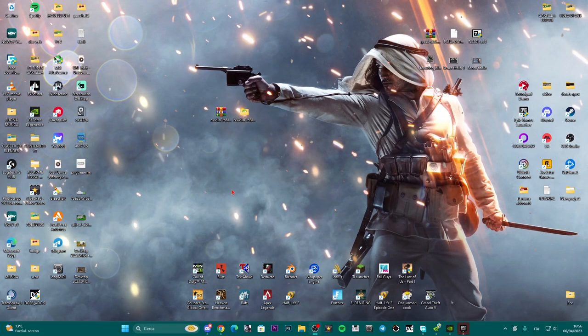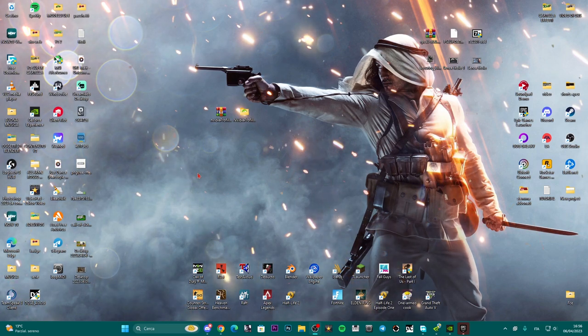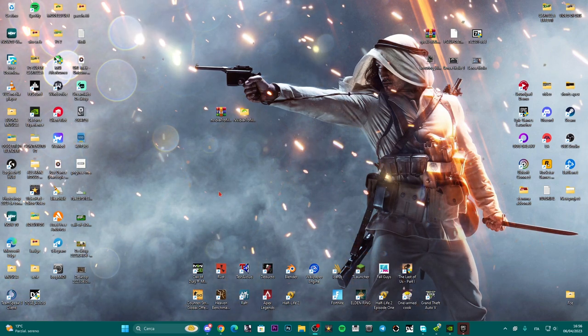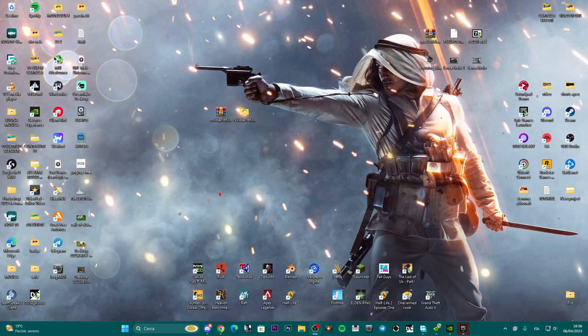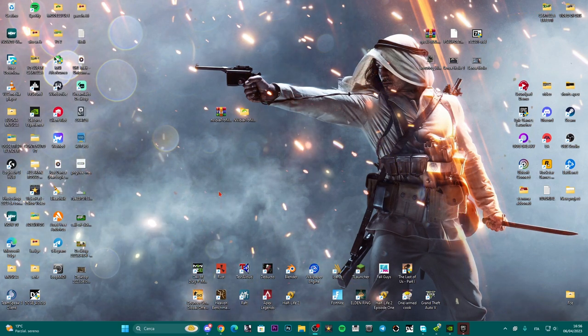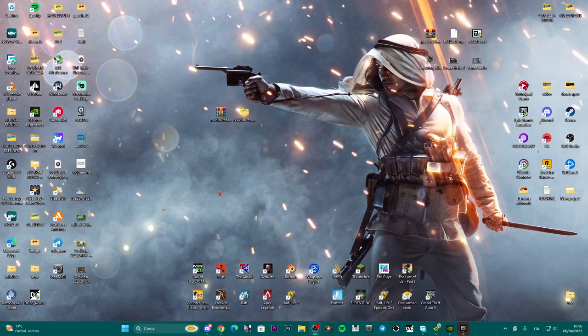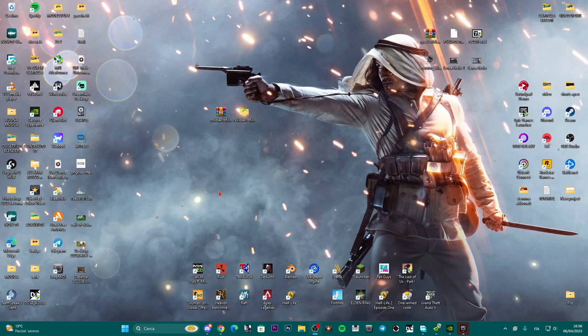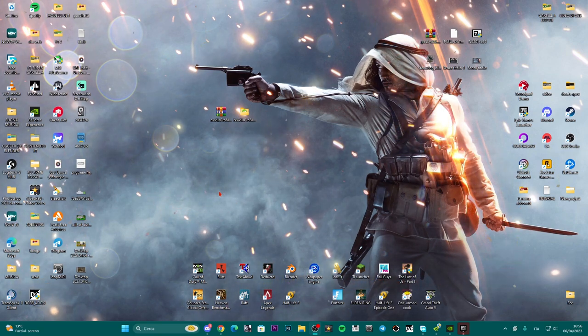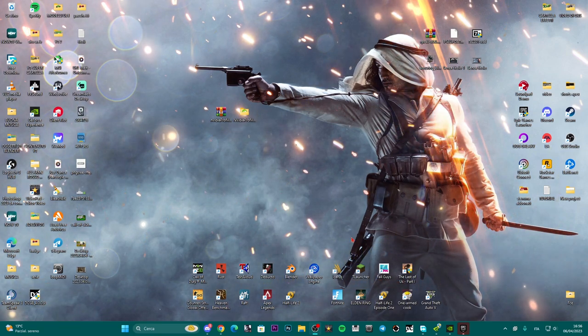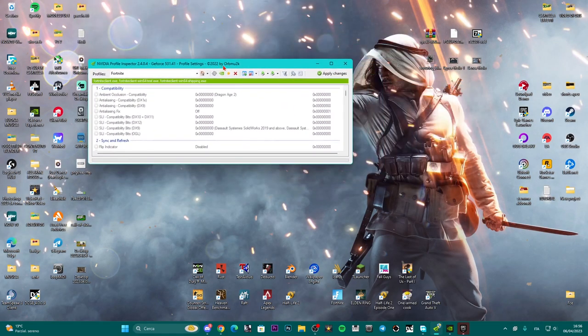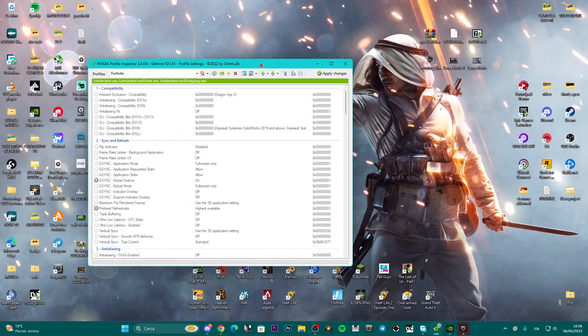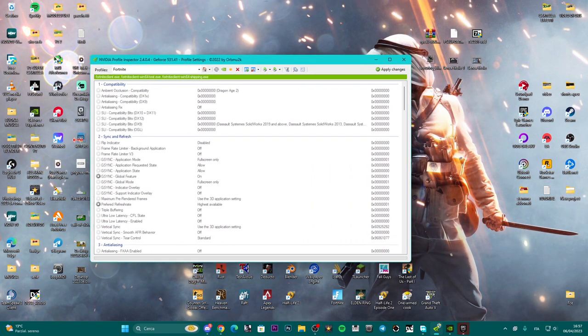Hello everyone, welcome back to this new tutorial. In this video I'll explain how to best set up graphics on Fortnite. We can optimize it through a new program that just came out in a new version. This program is called Nvidia Profile Inspector, you'll find it in the description, and now I'll explain how to best set up the graphics.